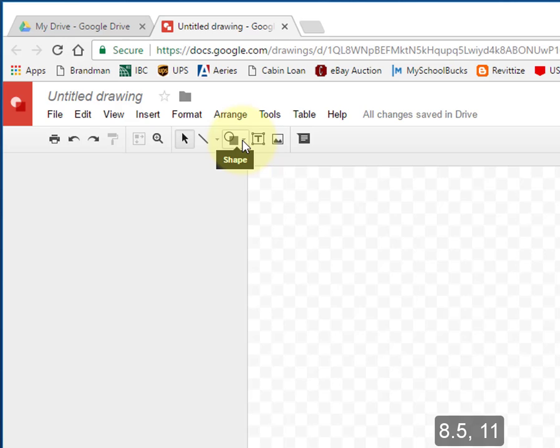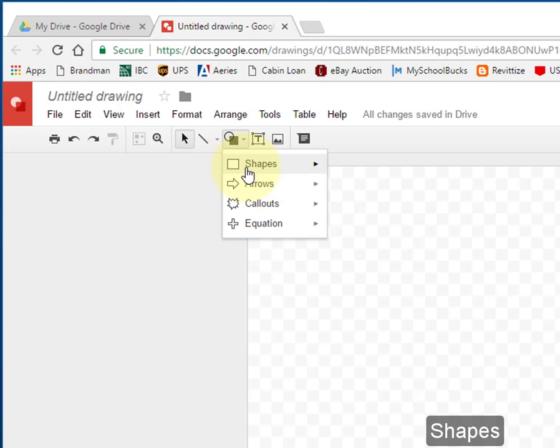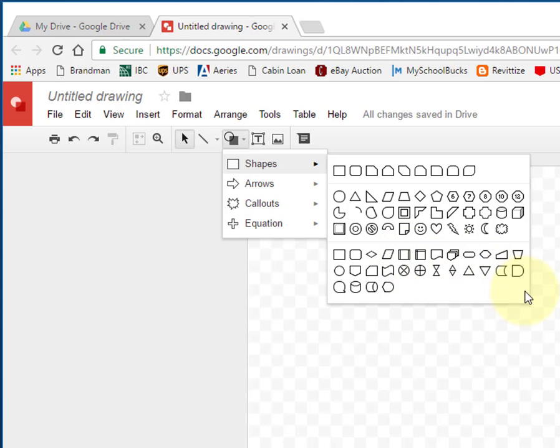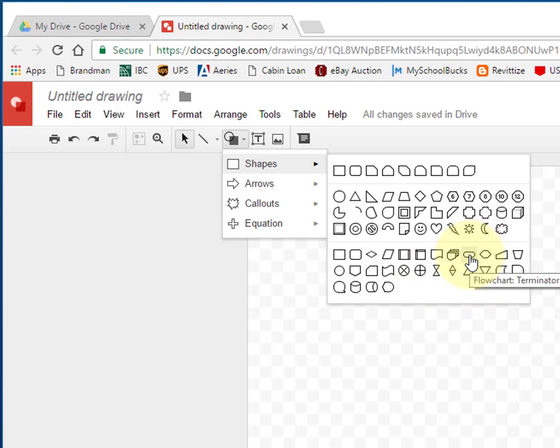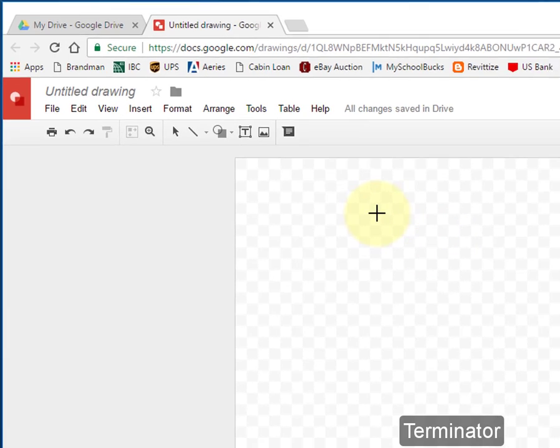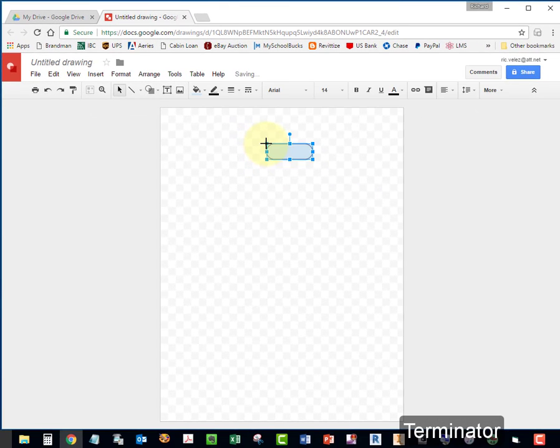Select Shapes. You'll be working with these shapes here at the bottom. Select this shape, the Terminator. Place it approximately in the center.